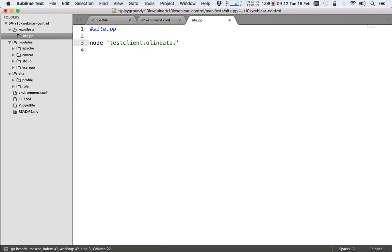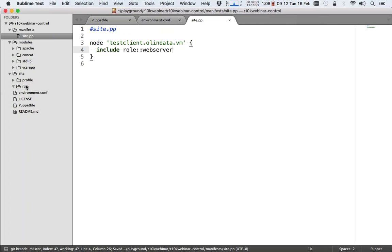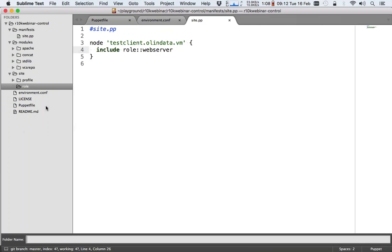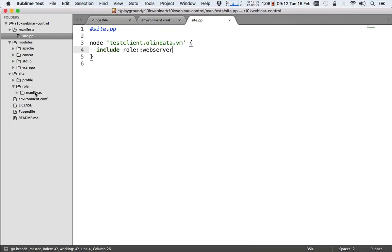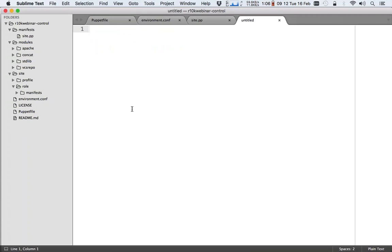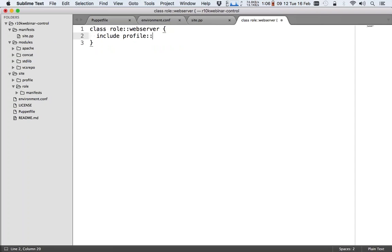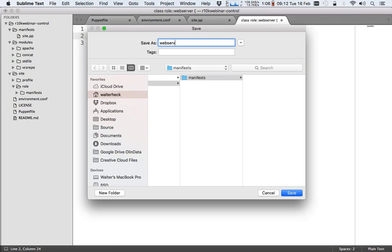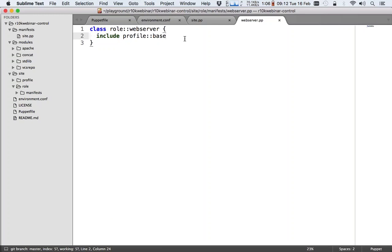Node testclient.allindata.vm, just a simple test node: include role::webserver. Now we have to create that role, of course. New folder manifest, new file. That's a role::webserver. Normally you would have a base profile, but I'll be commenting that out for now, because we want to focus on the R10k stuff.